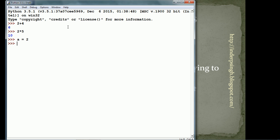Now, if I type 'a' at the prompt, it echoes 2 because 'a' refers to the value 2.